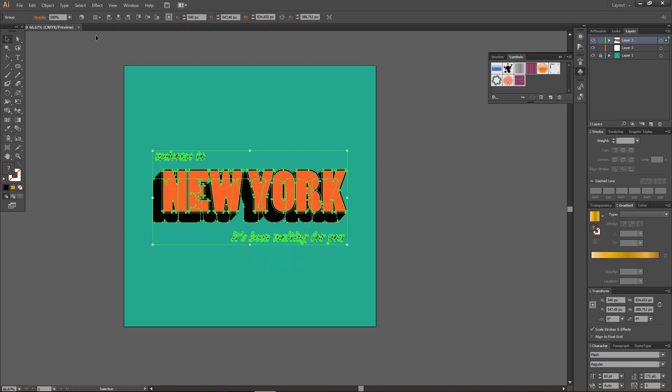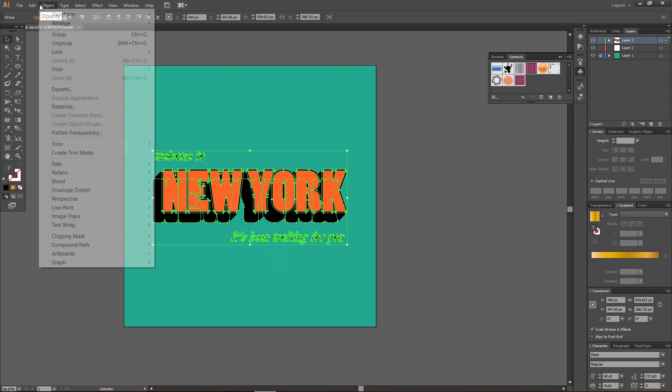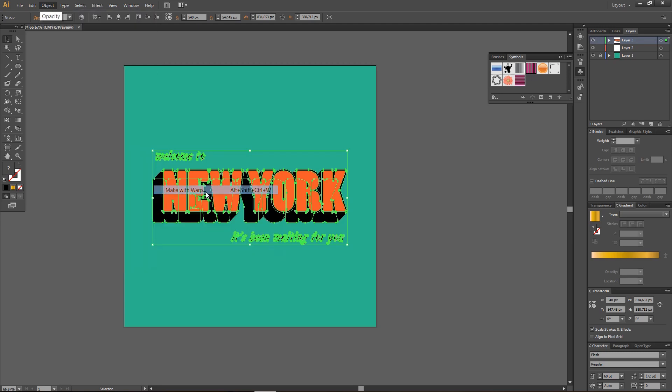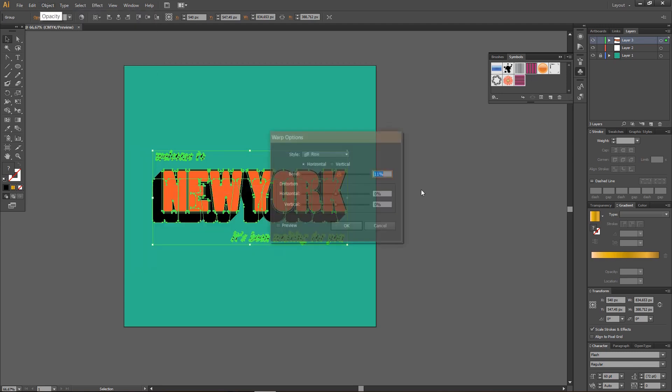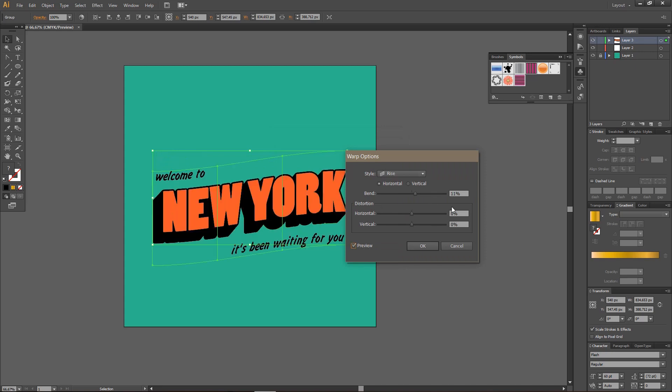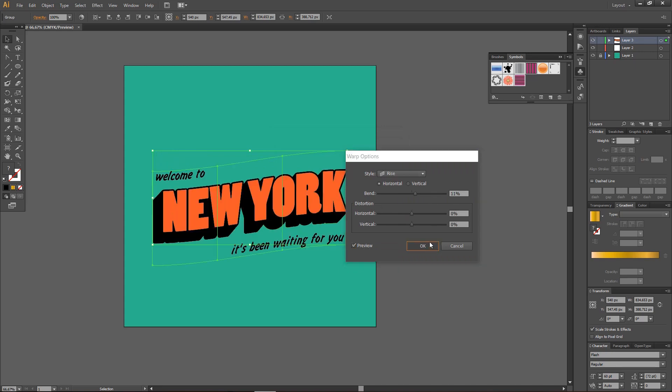Then, after that, I'm going to go to Object, Envelope Distort, and Make Width Warp. For this one, I'm going to select the Rise Style, and the Bend Around 11%. Press OK.